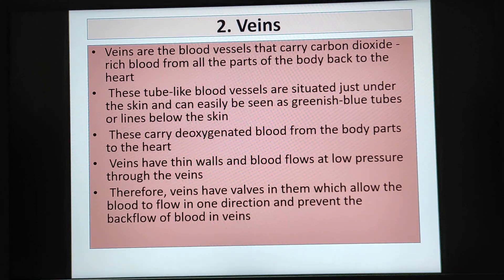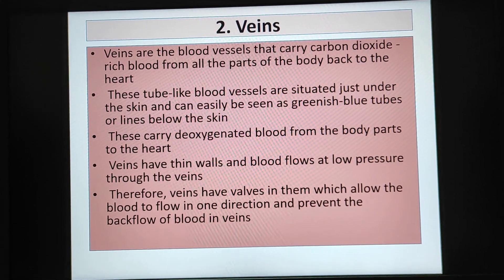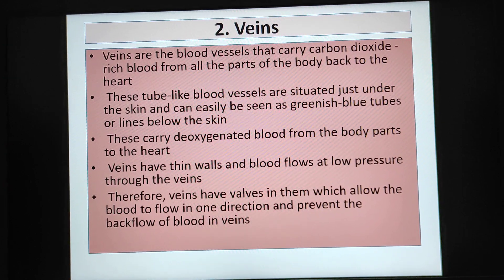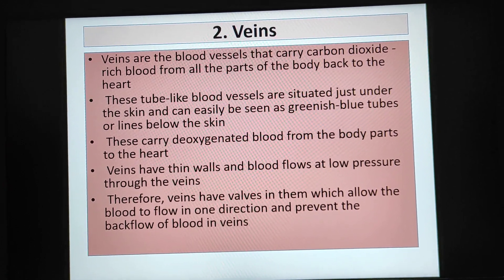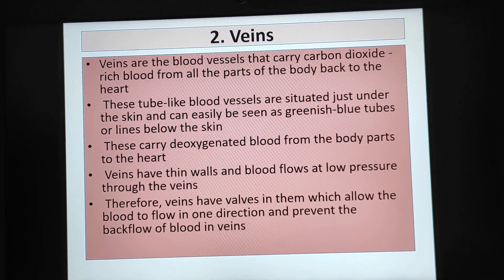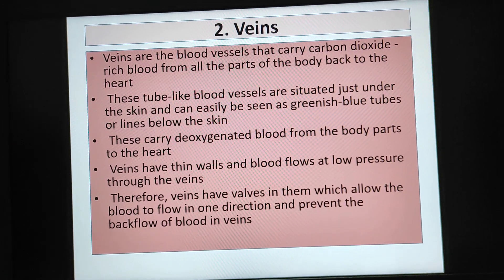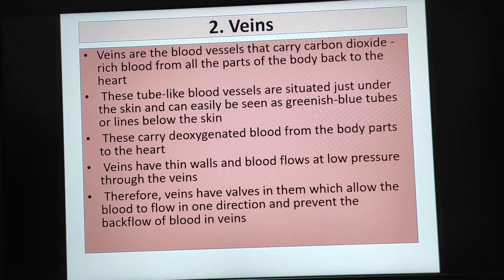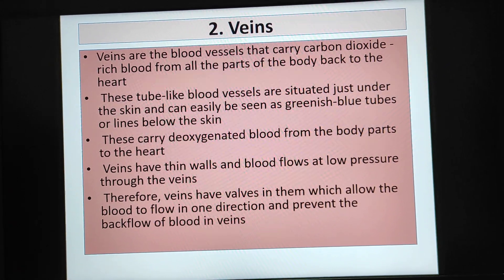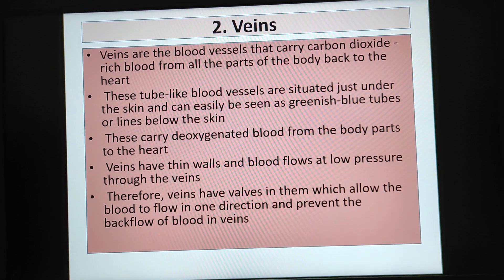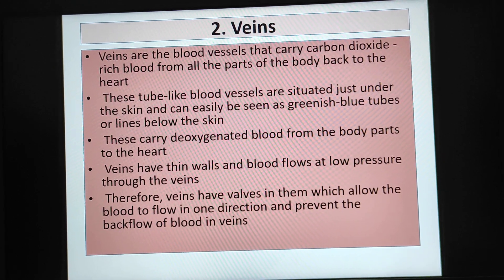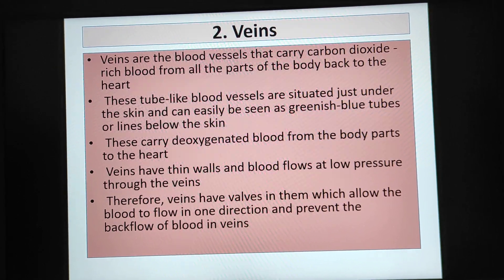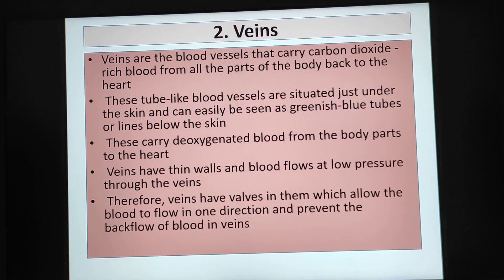Veins have thin walls and blood flows at low pressure through the veins. Therefore, veins have valves in them which allow the blood to flow in one direction and prevent the backflow of blood in veins.